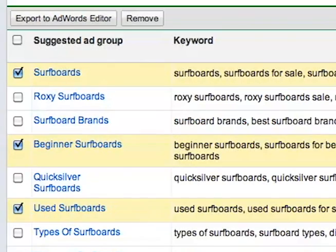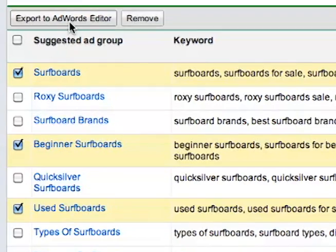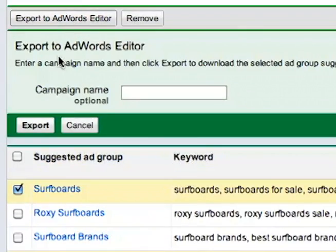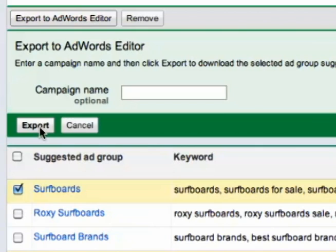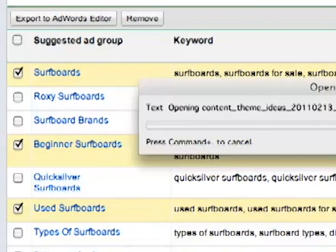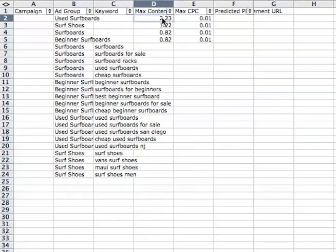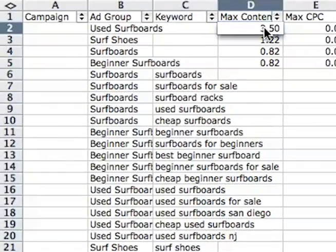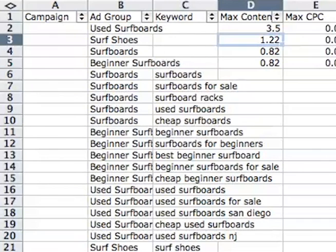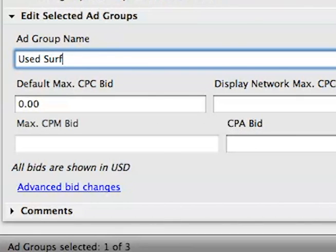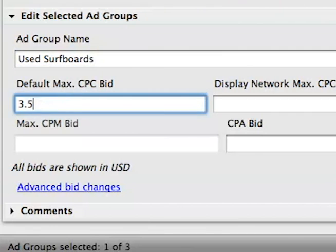After you've customized Google's suggestions, click the ad groups you want to keep and choose Export to AdWords Editor. You'll be prompted to enter a campaign name, but this isn't required. Once you hit Export, your data will open in a CSV file. From here, you can change the suggested Max CPC bid to make it most appropriate for your account. Once the file is complete, import it into the AdWords Editor.